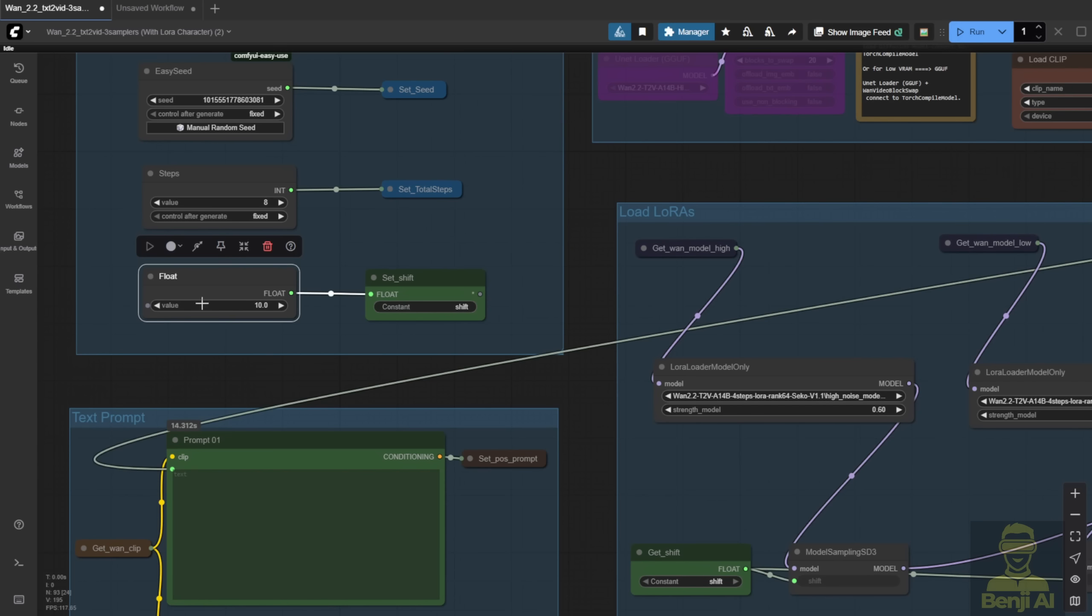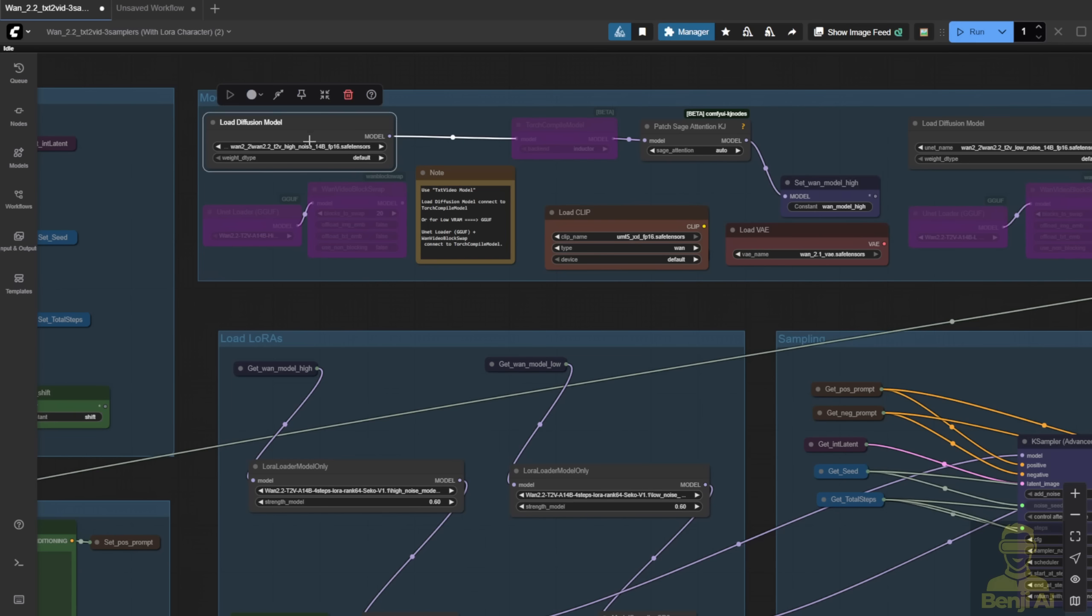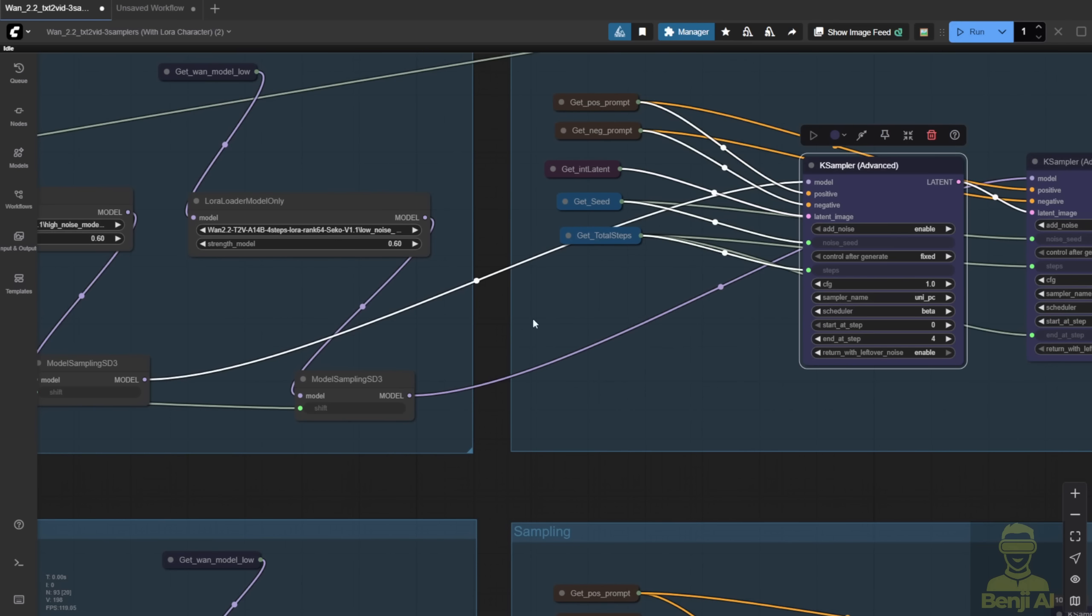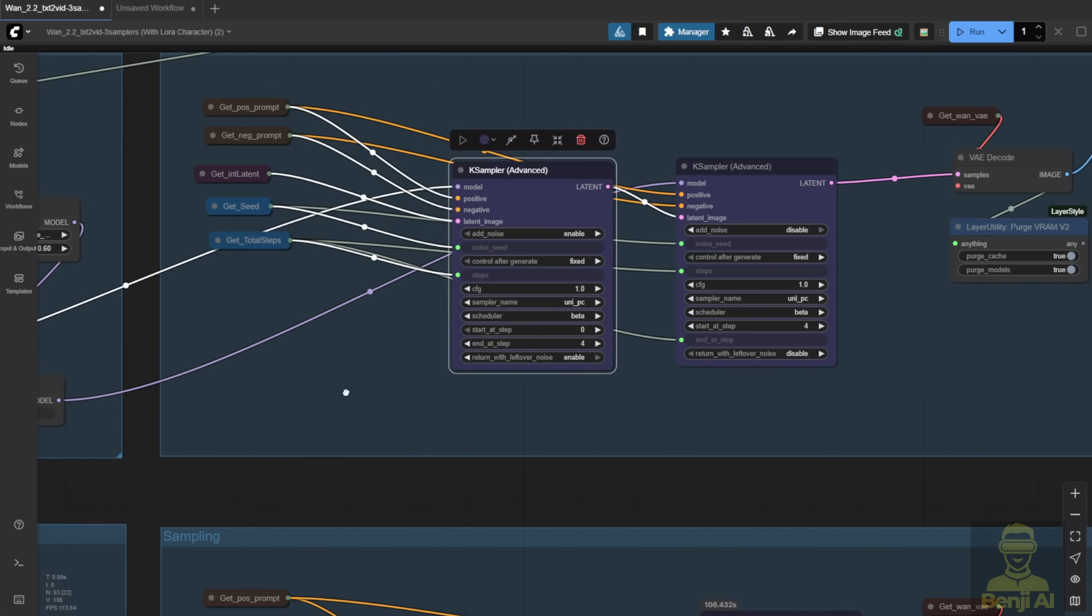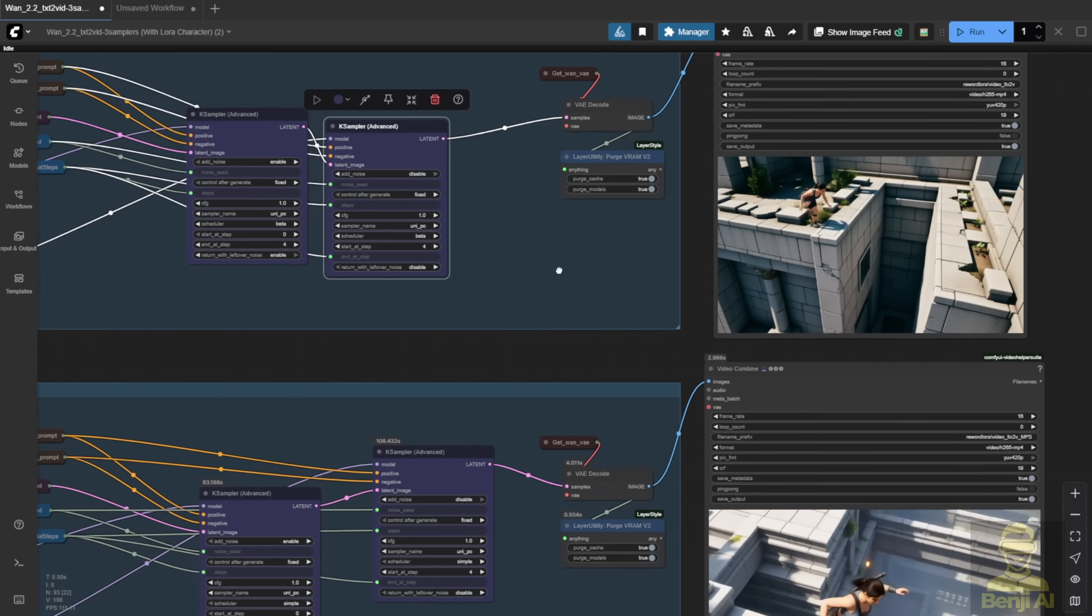I also set the shift number higher than usual. Normally it's 8, or sometimes 5 if you want more static motion. But here, I set it to 10 to allow more movement. I kept the model loader groups pretty basic, nothing fancy. For sampling, I used the standard K-Sampler Advanced, with 50-50 sampling steps for both high and low noise. And here are the generated videos.